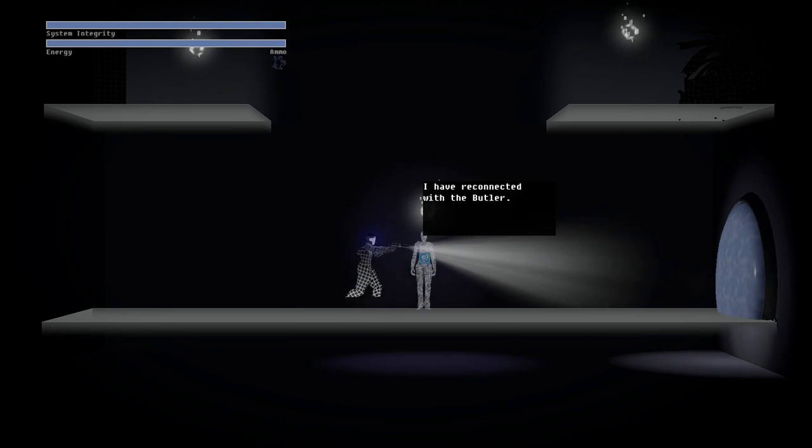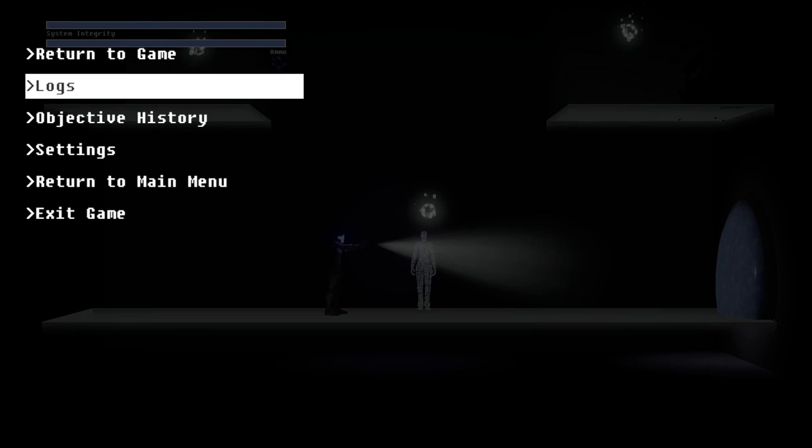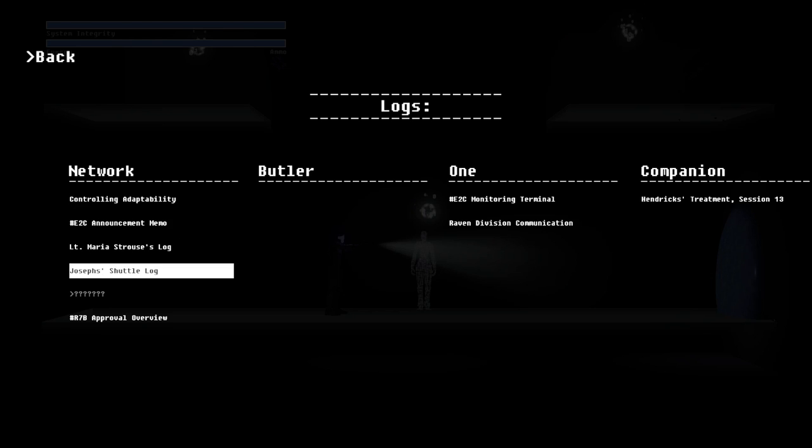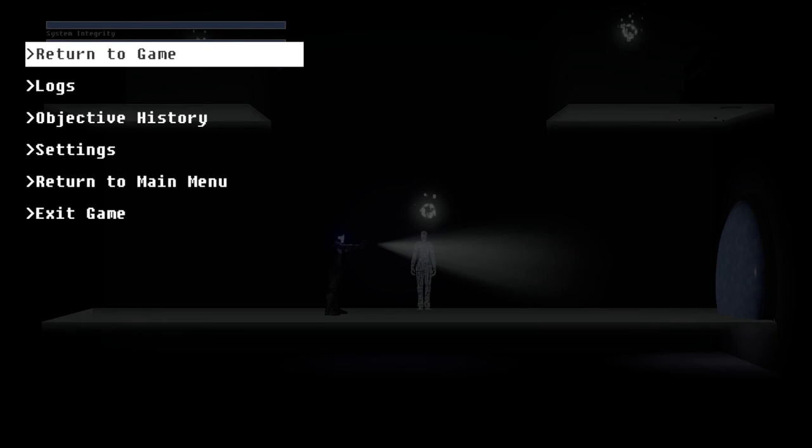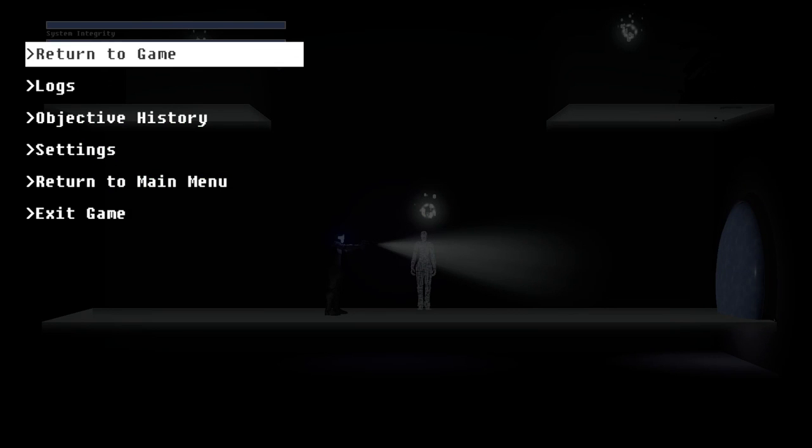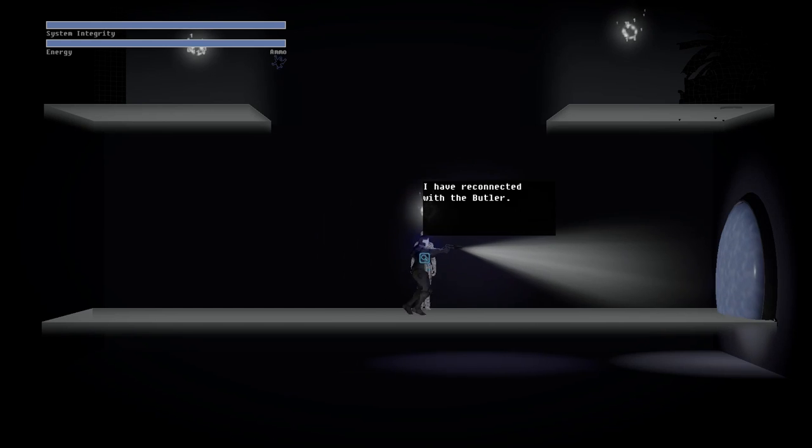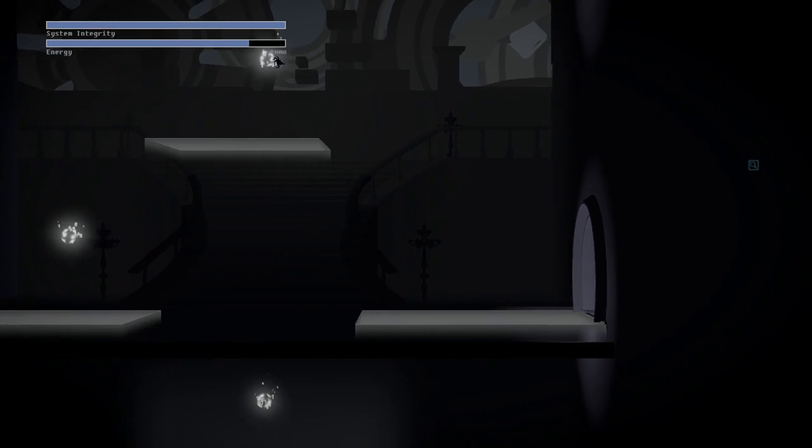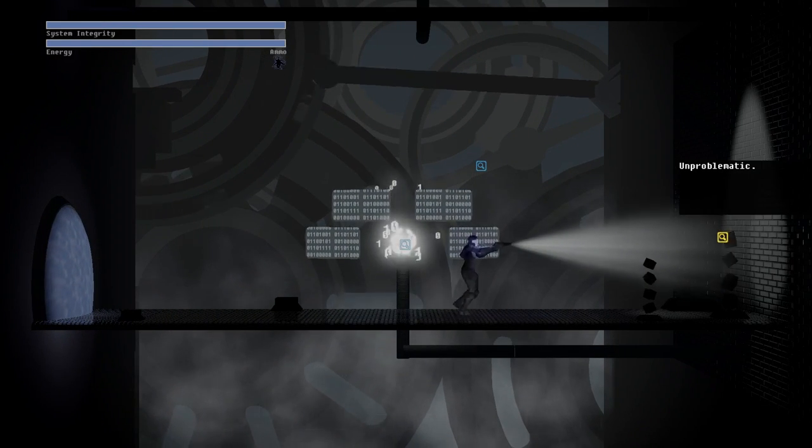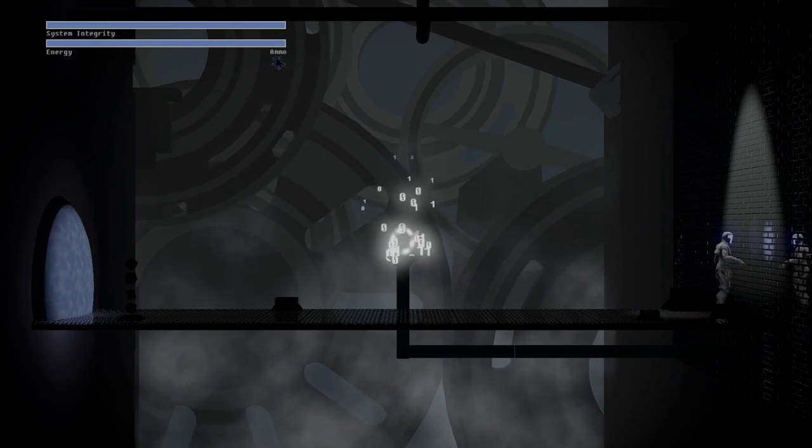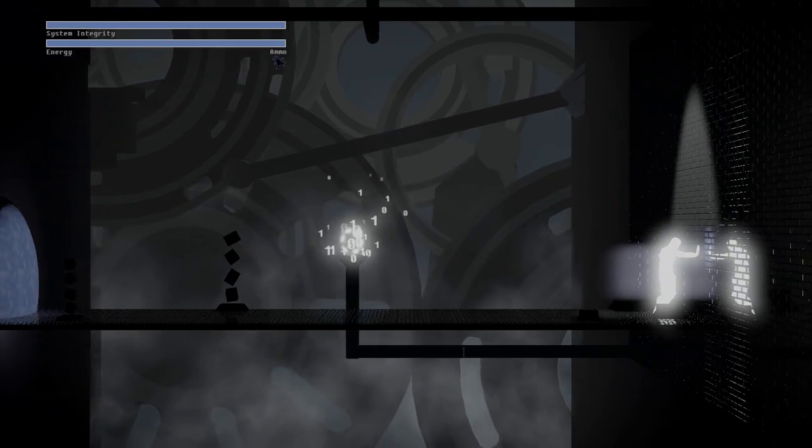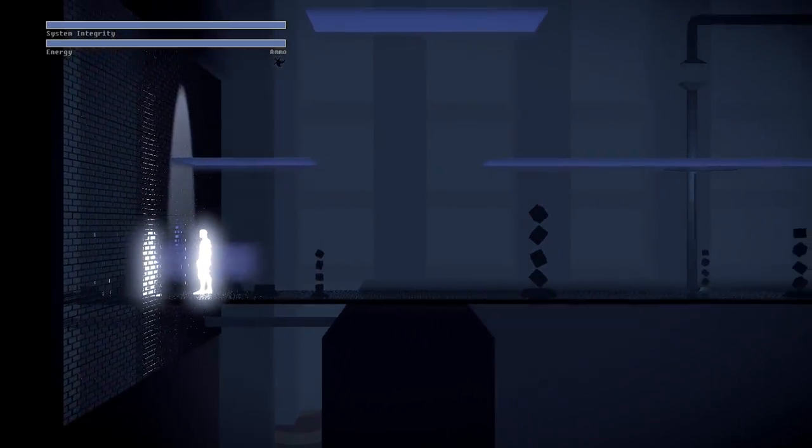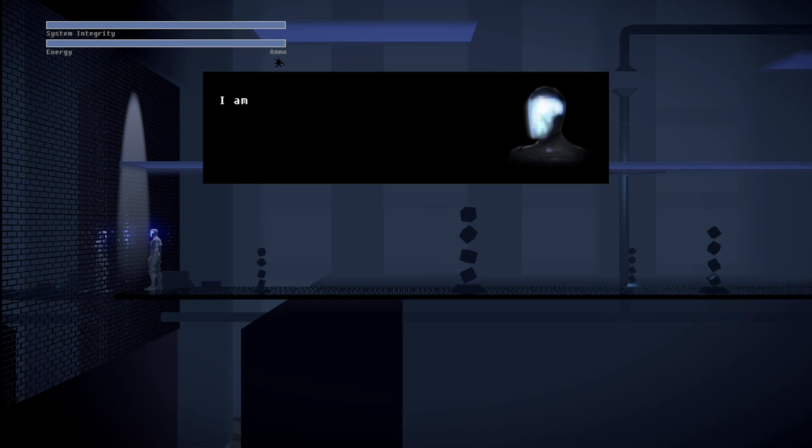Reconnected with the butler. Oh, hey! It tells you when you're missing a log. So, we've got one here in the network. Objective history. Reconnected with the abandoned hosts, so... I've reconnected with the butler. I can't do anything with him yet, but I guess we just go to the other hosts and hope we figure something out, I guess. Boop! Alright.